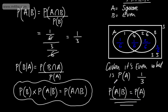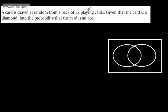Let's look at answering some questions using this formula. A card is drawn at random from a pack of 52 playing cards. Given the card is a diamond, find the probability that the card is an ace. Thinking about this logically: it is a diamond, and there's only one ace out of a possible 13 diamonds, so the probability is 1 out of 13.